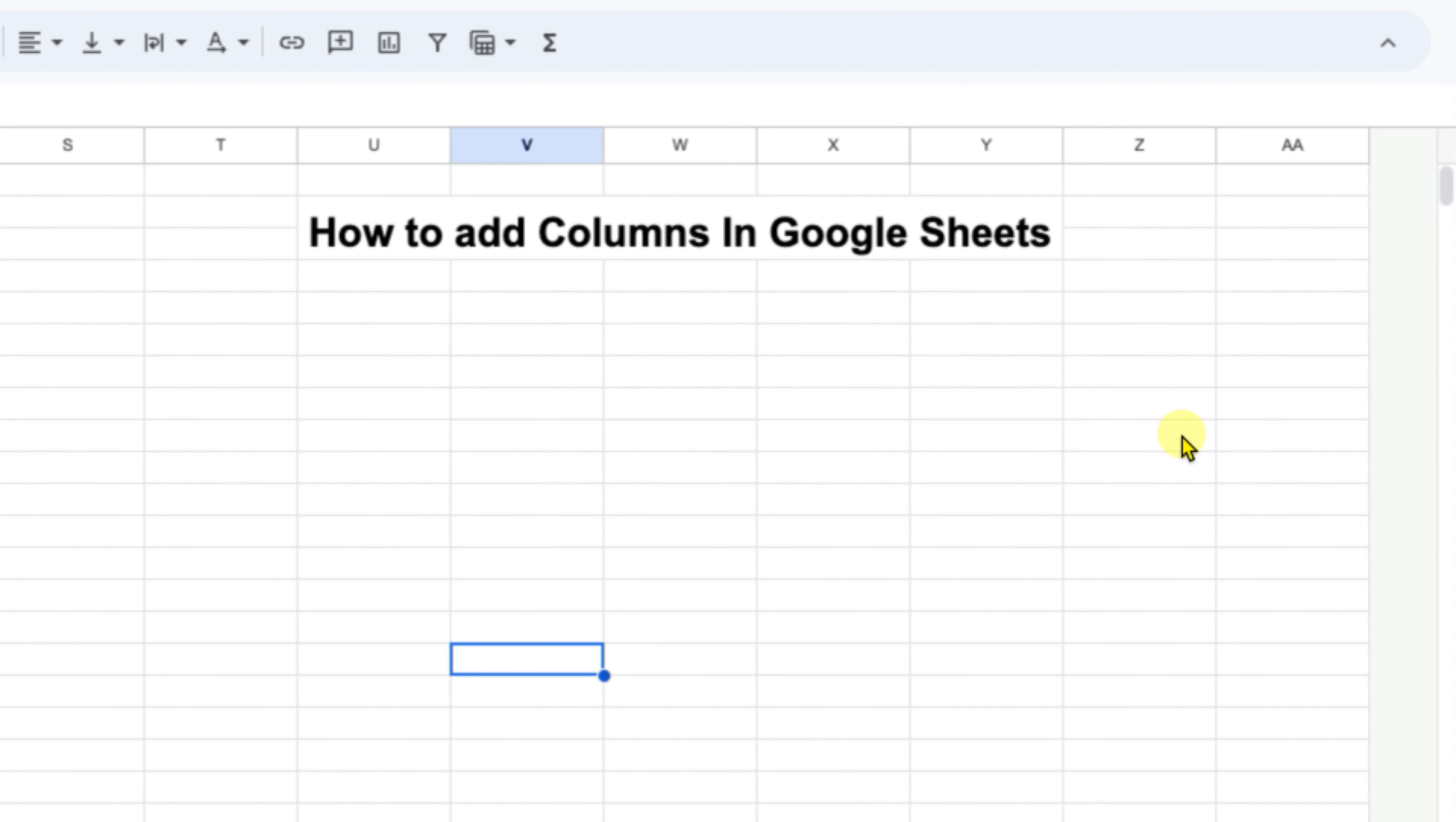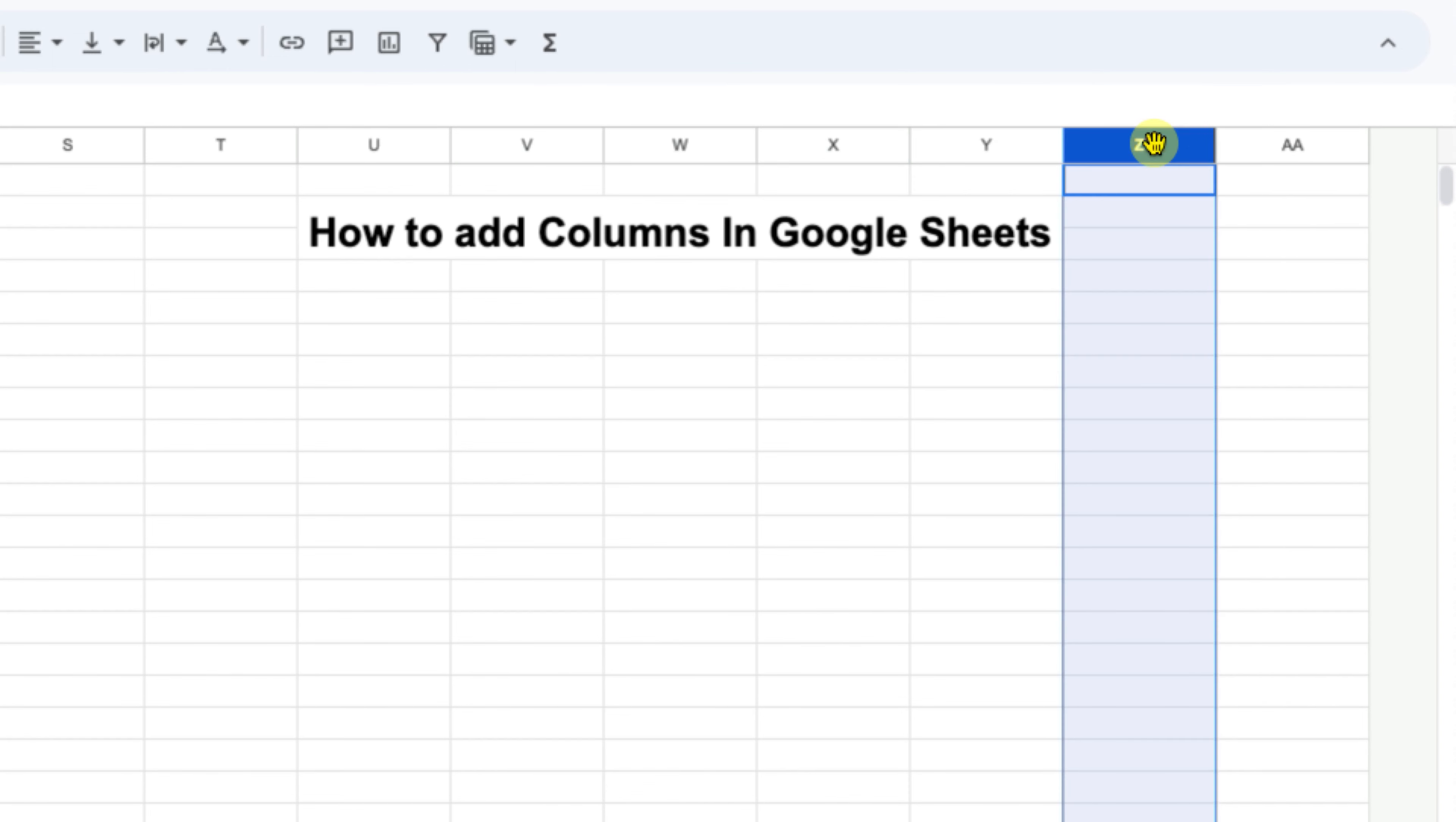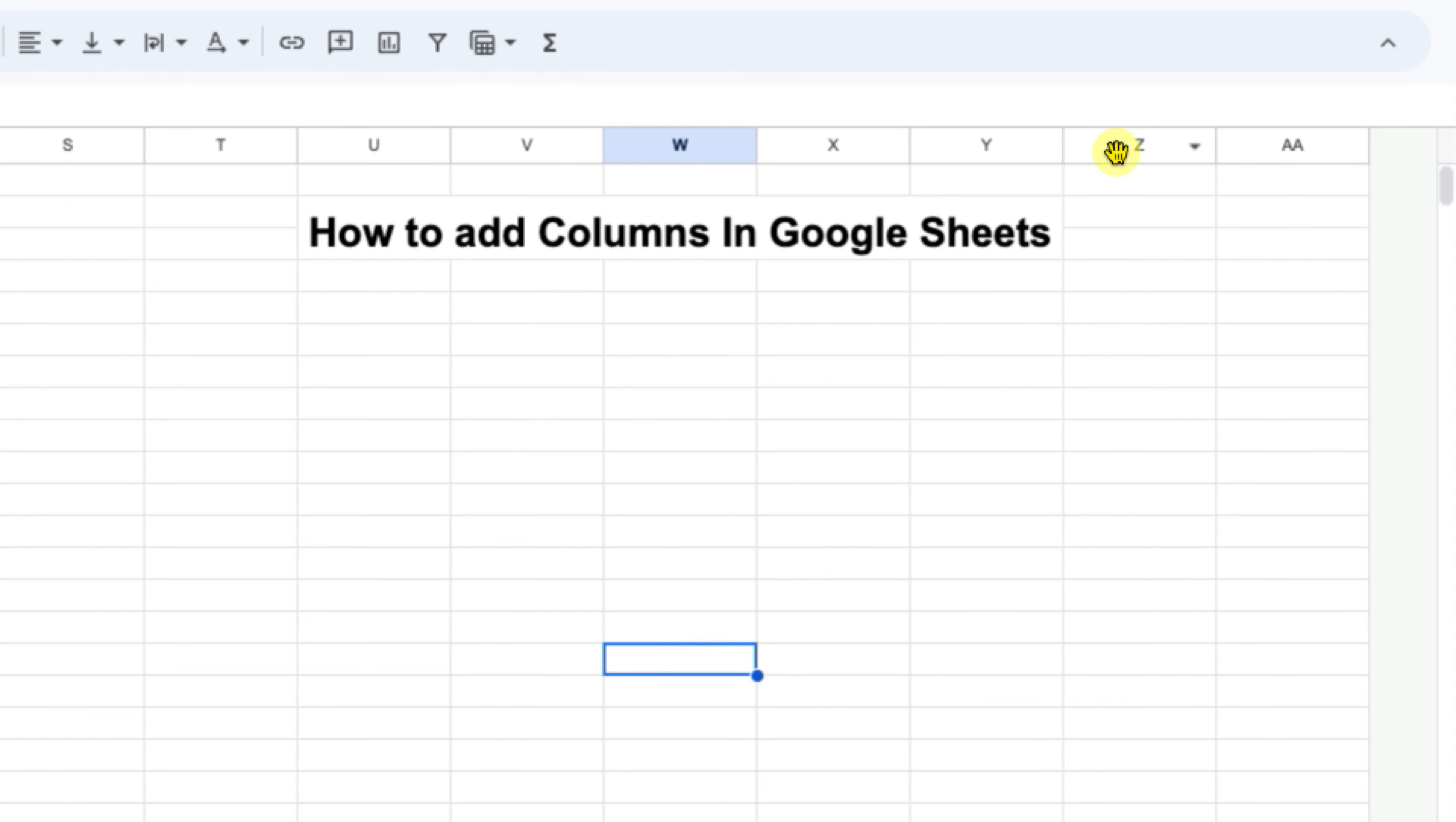This video will show you how to add columns in Google Sheets after Z. By default, Google Sheets has only columns up to Z, but if you want to add more columns, what you need to do is just...